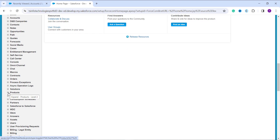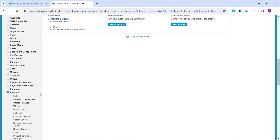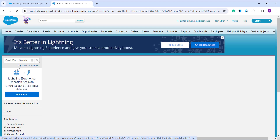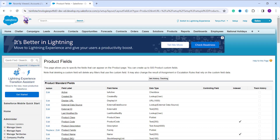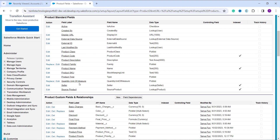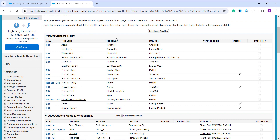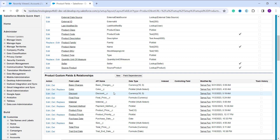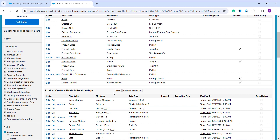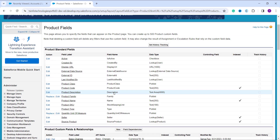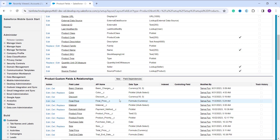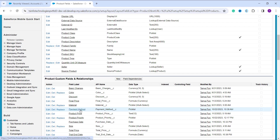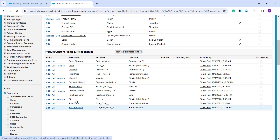I click on the dropdown next to Products and expand it to get different options. I select the Fields option. This takes me to a page listing all the fields in the Product object, both standard and custom. I need to choose a picklist field. There are multiple picklist fields available, but I am going to show the example for Payment Method. You can see that on this page there is a Replace button next to Payment Method, or you can click directly on Payment Method.